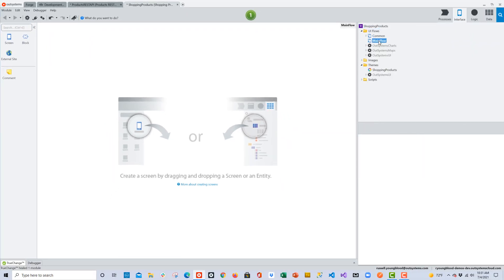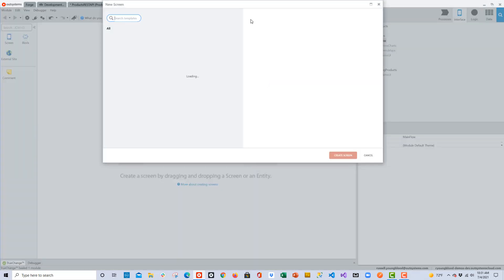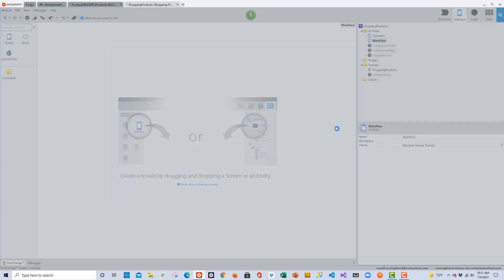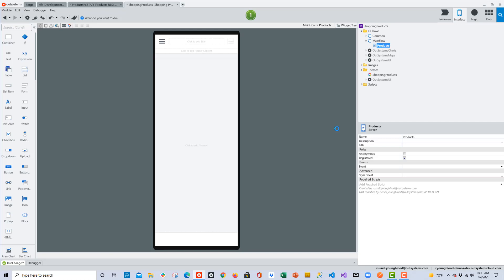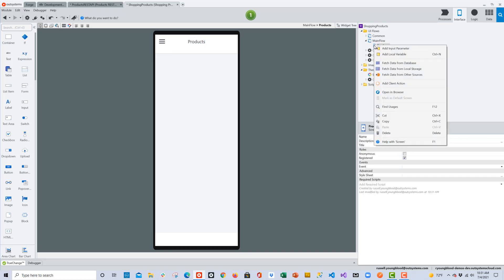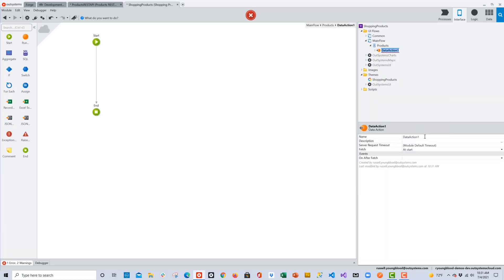OutSystems has also created all the structures you need for this API. I'm going to go ahead and create a new screen — we'll name it Products. This screen will have a list of the different products coming from the API. I'll give it a title of Products, and then we can go ahead and fetch the data. I'll right-click on the screen and choose to fetch the data.